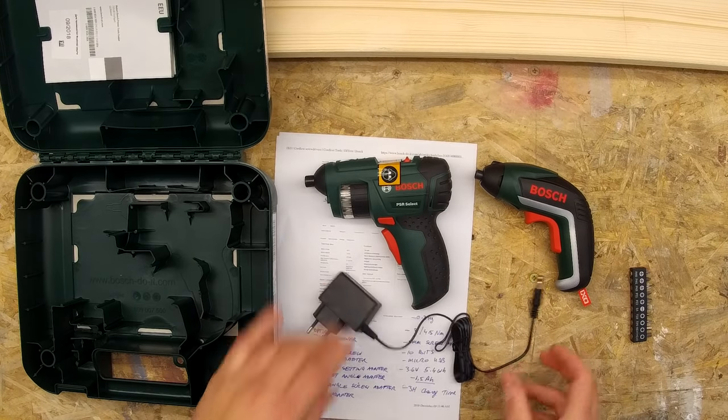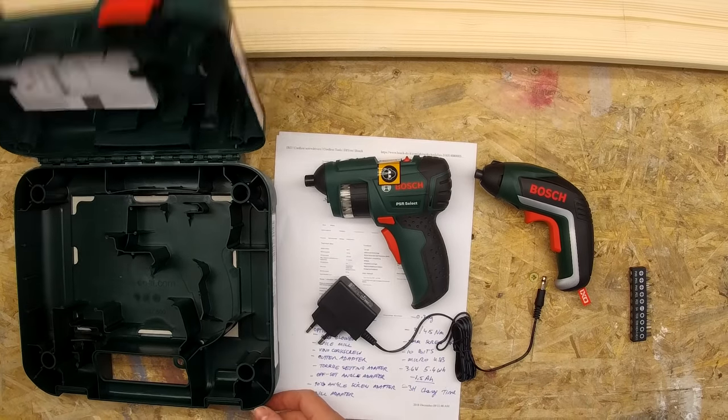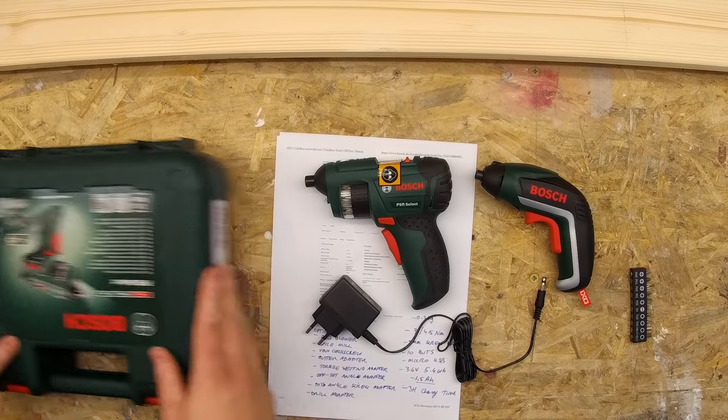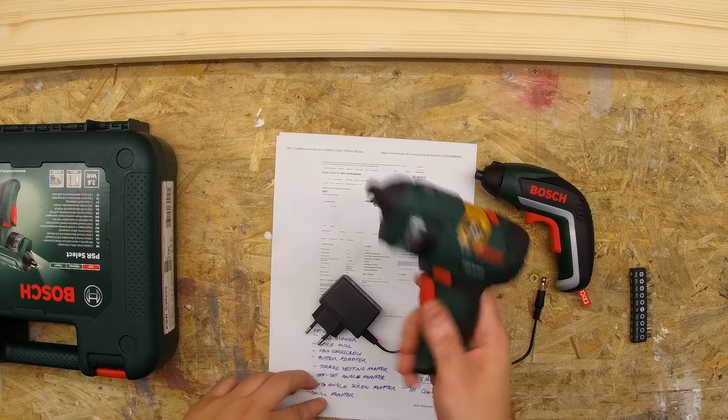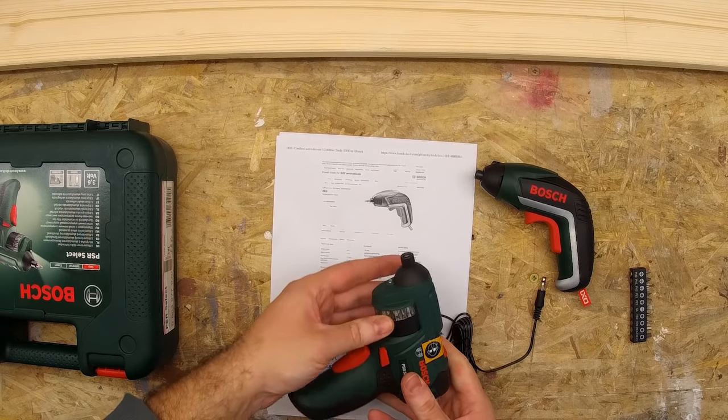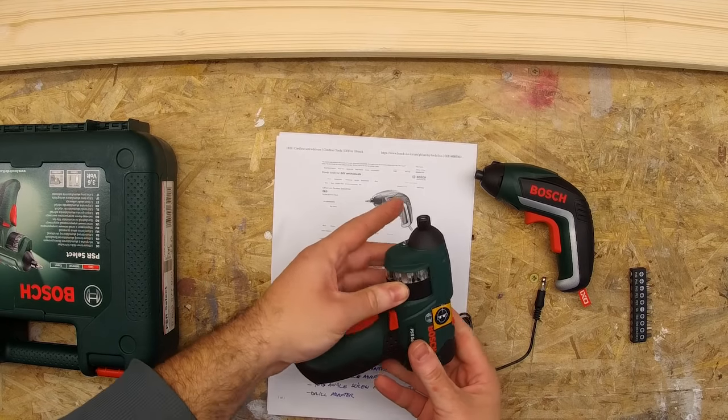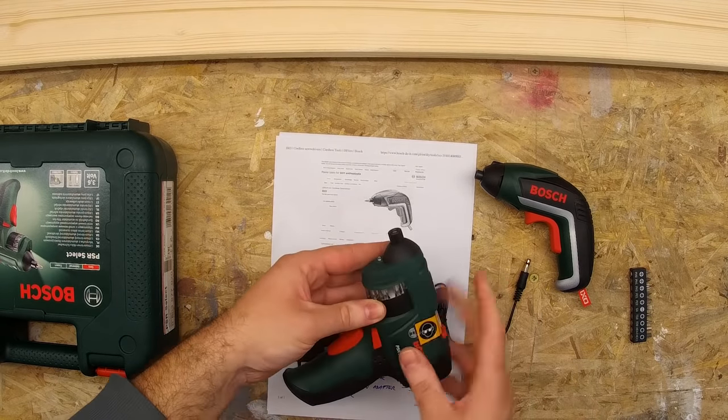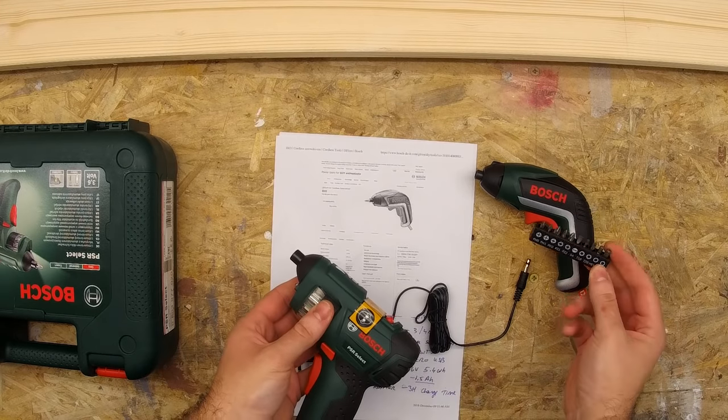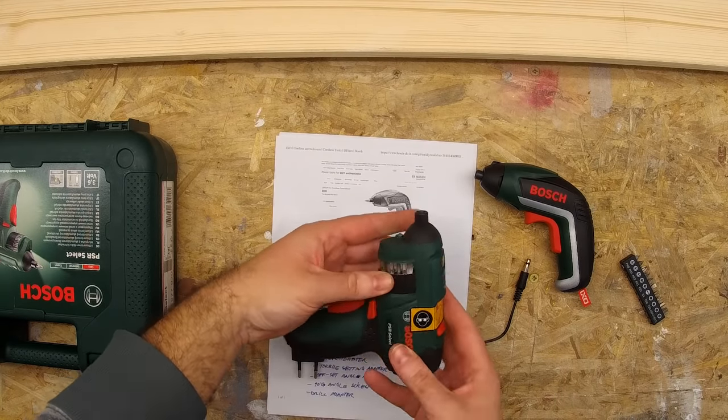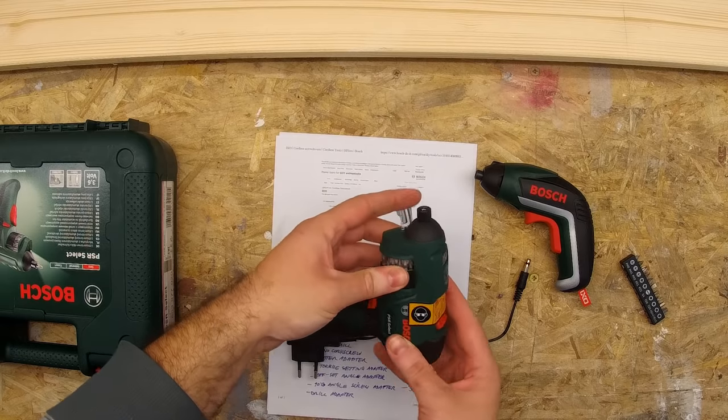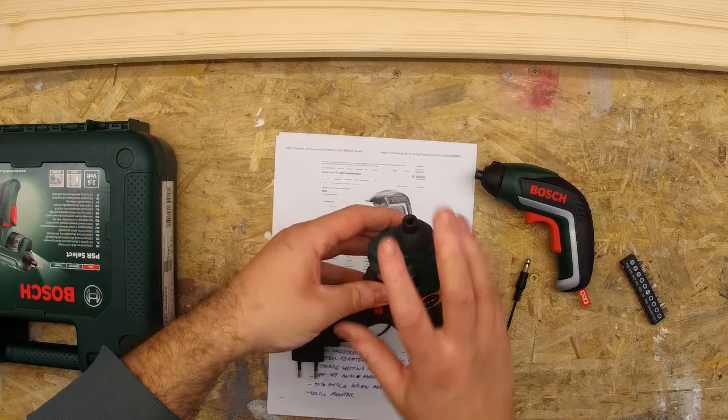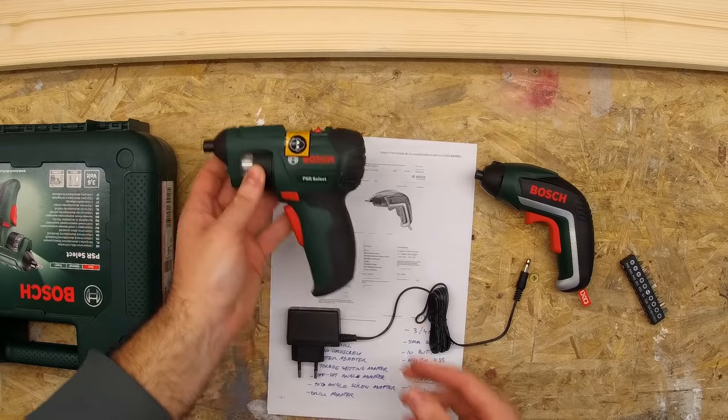The difference being that in the Bosch PSR Select, all the bits are contained in this 12-bit magazine. So the Bosch PSR Select comes with 12 bits. The Bosch XO with 10 bits. But for the PSR Select, they are all contained in this magazine inside of the case of the screwdriver.